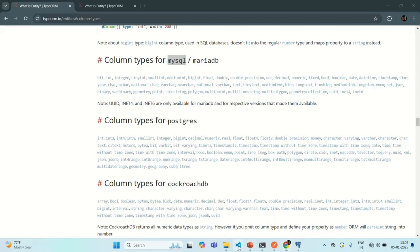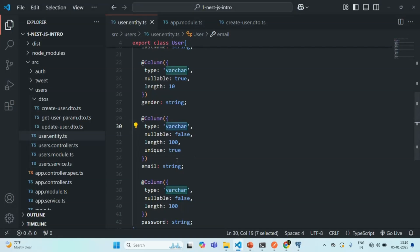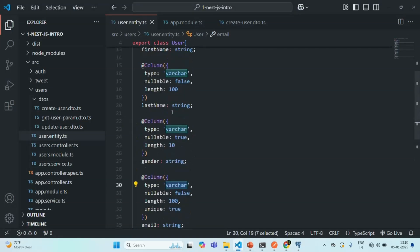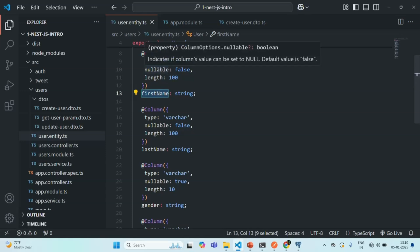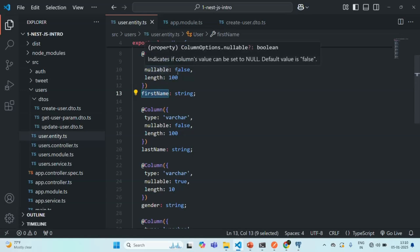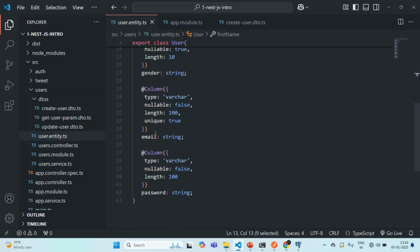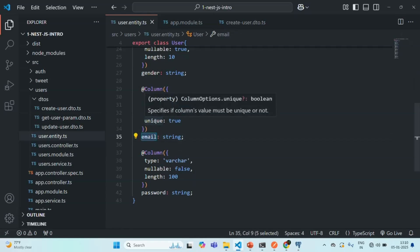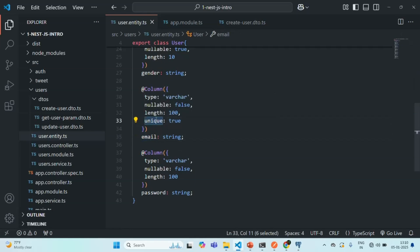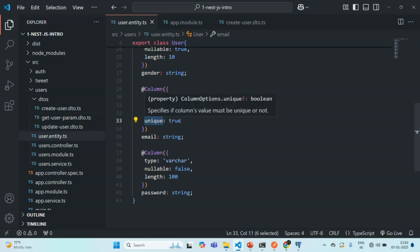So in this way, we have defined the configuration for each of the columns in our table. We defined that firstName is of type varchar, should not be nullable, and has a length of 100. The same was done for the other columns as well. For the email field, we also added an extra option that the email should be unique.